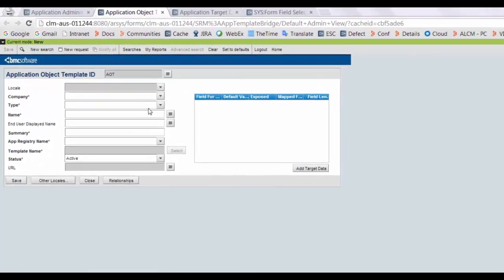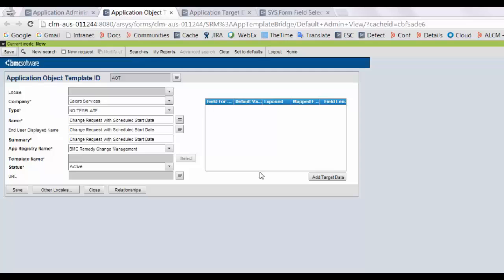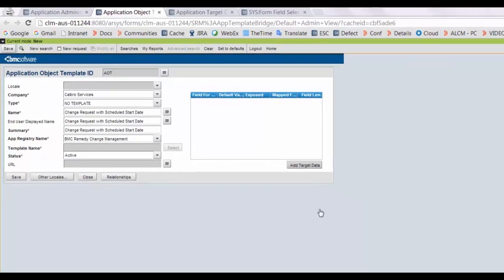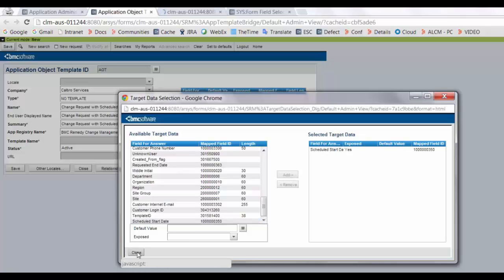Now we will create an AOT for this and add this field in our AOT. Click on target data. Select the schedule start date. Click on add and save the changes.